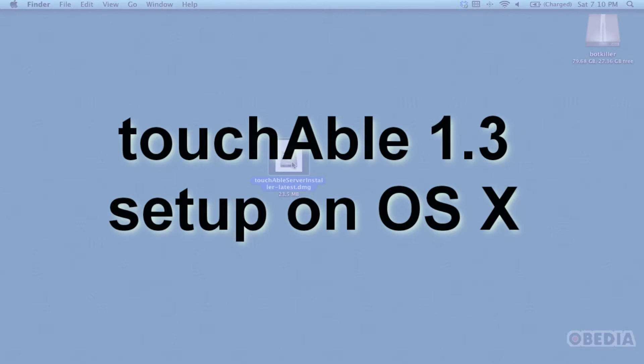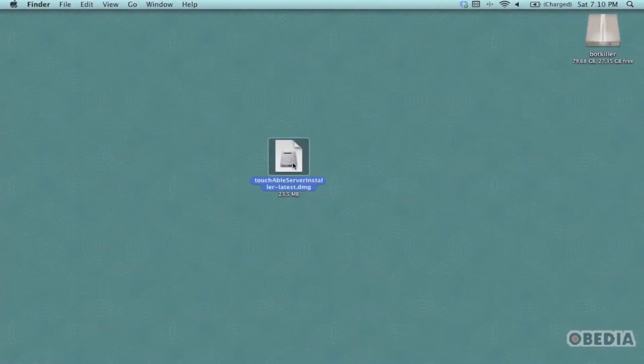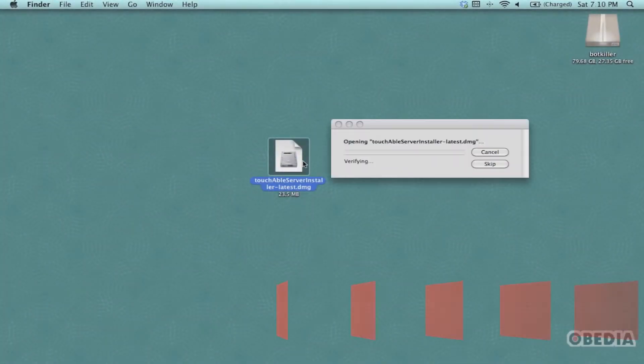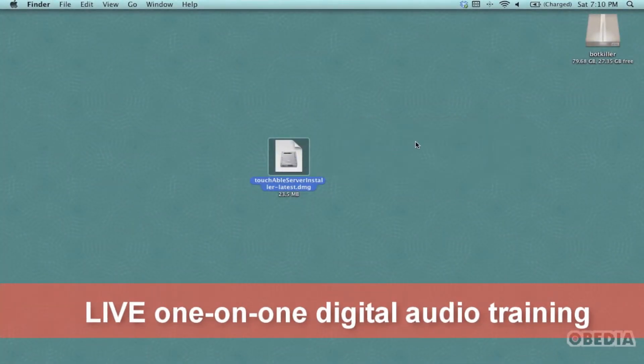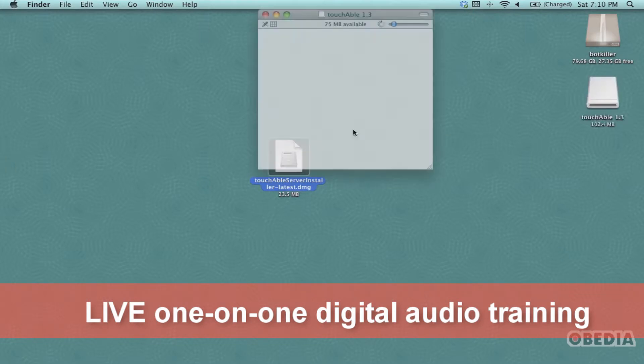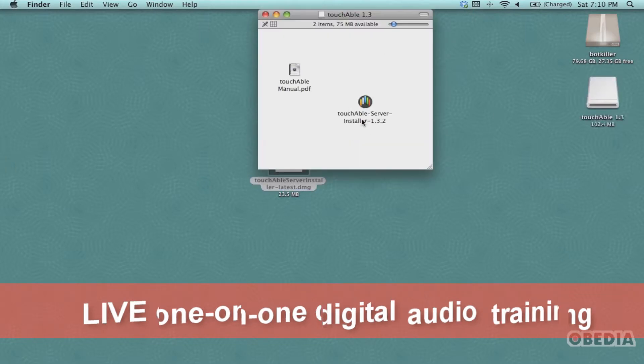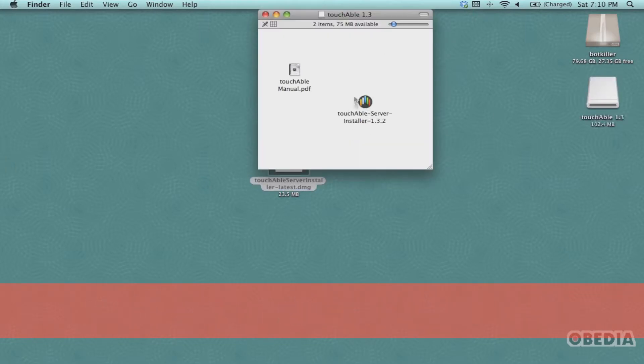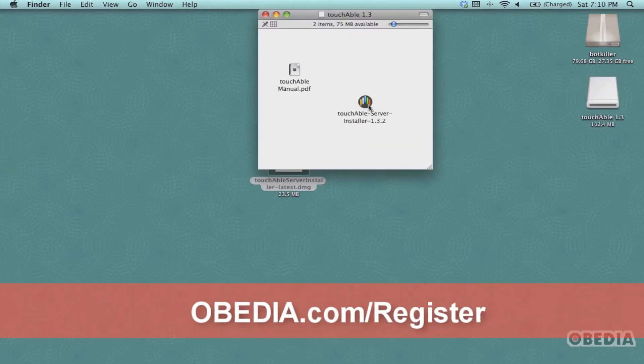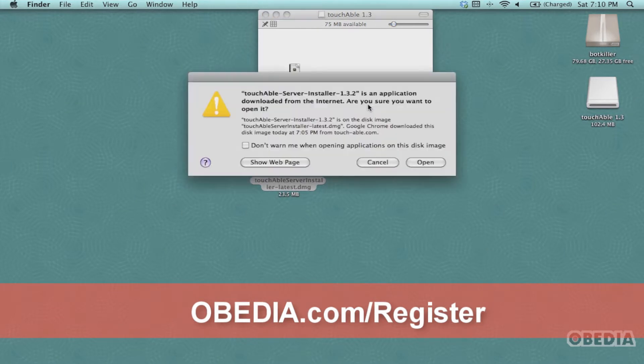Now the first most important thing you're going to need to set up touchAble on OS X is the touchAble installer disk image. You can get this from touchAble's website. Grab that installer, open it up, and then double click on the installer image.